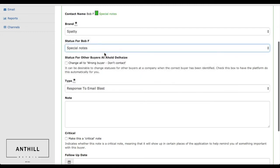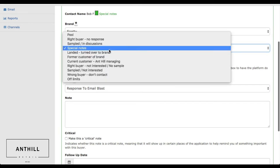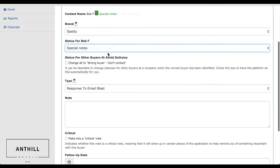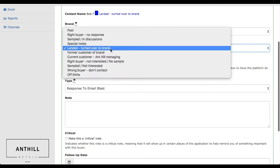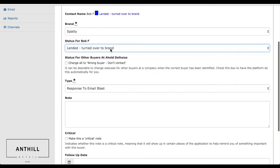Special notes typically means that we have a conference call set up with that specific buyer or a meeting in their store. They could be landed and turned over back to the brand, which is the blue, which is the end goal.